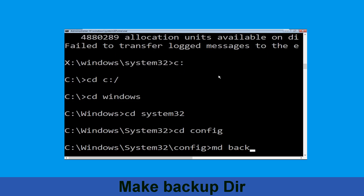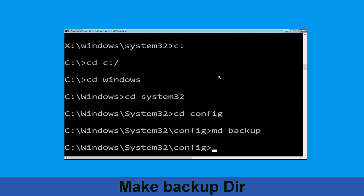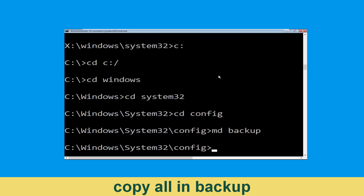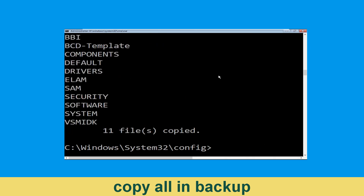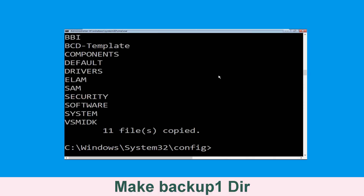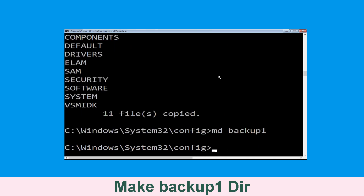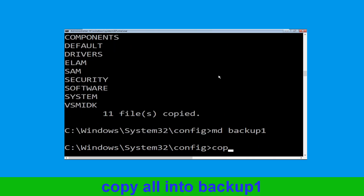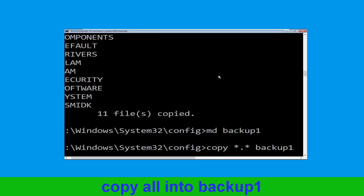Now type md backup and simply hit Enter. Now execute this command: type copy *.* backup and simply hit Enter. Now type md backup1 and simply hit Enter. Now type copy *.* backup1 and hit Enter.